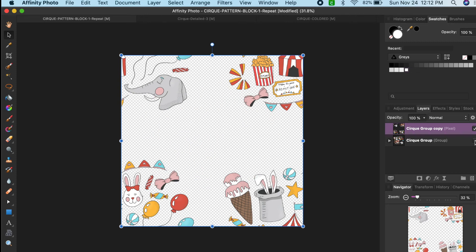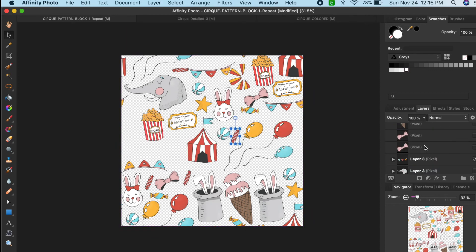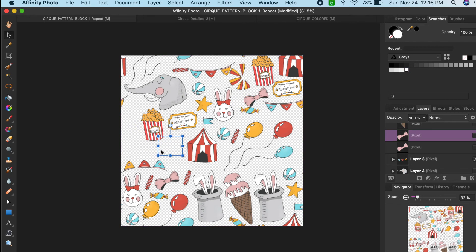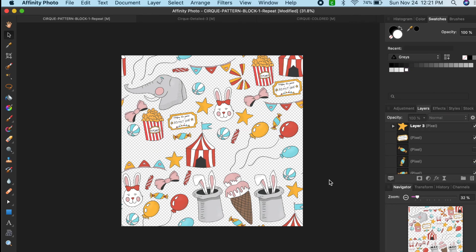You will now see your center pattern offset to each of the four corners of your square. Now you will begin to fill the center once more. You'll want to add in elements that fill the gap that was created from the offset — this works kind of like a puzzle. You will want to fill in with pieces that work best.